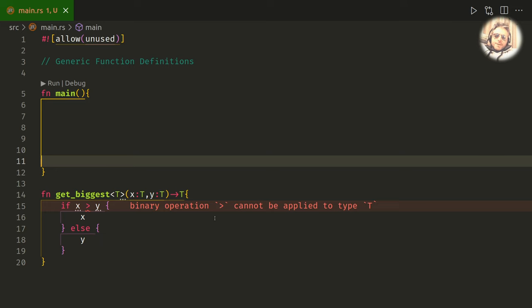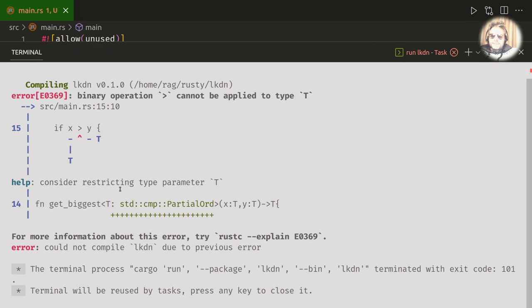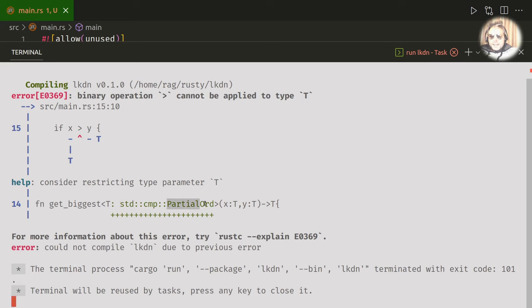If I tried to compile this I'd get an error with a recommendation, so let's try that. And the Rust compiler is amazing because it gives you this. I actually know that we don't need to explicitly say standard cmp partial ord.